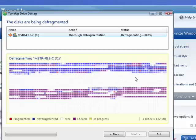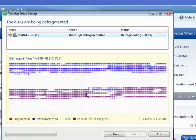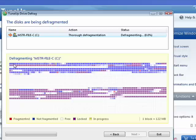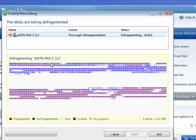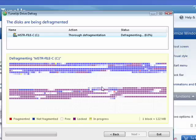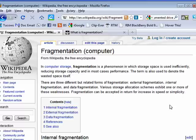What defragmentation does is it reads all of your files and data that it can. These purple ones here are locked and can't be moved, but it reads all the ones that can be into memory and then lays them back down so that they're a contiguous line. So program A is all in one piece, and then program B starts, and then program C and D and so on. So that all of your programs and files are in contiguous order on the drive, and that makes your hard drive more efficient.